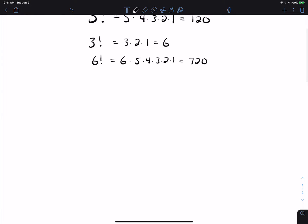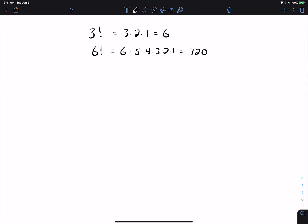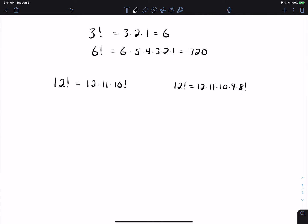The other thing about factorials is that you can rewrite larger ones in terms of smaller ones. For example, 12 factorial is the same thing as 12 times 11 times 10 times 9 times 8 and so on. I can stop at 10 and say '10 factorial' if I want. Or I could rewrite 12 factorial as 12 times 11 times 10 times 9 times 8 factorial, because 8 factorial is 8 and down. Similarly, 30 factorial is the same as 30 times 29 times 28 times 27 times 26 factorial. I can stop wherever I want.